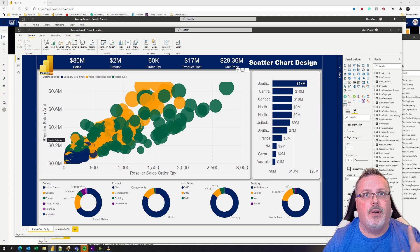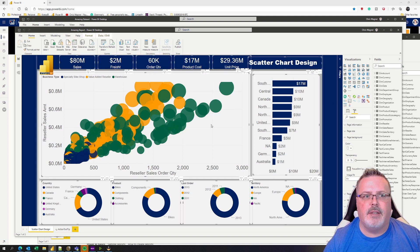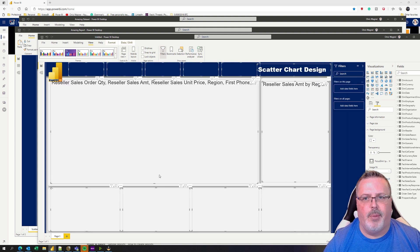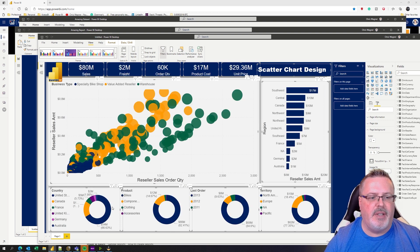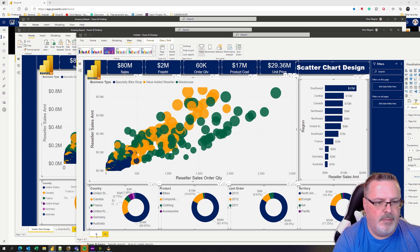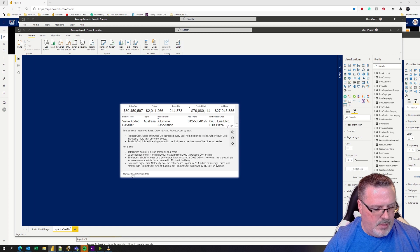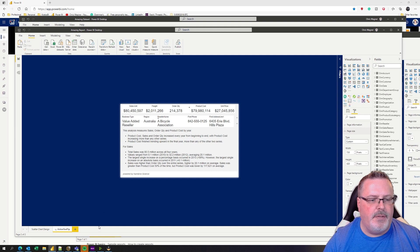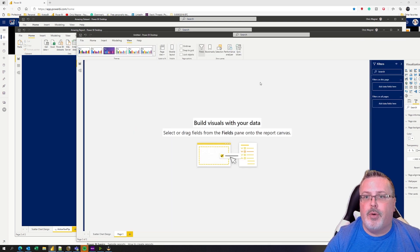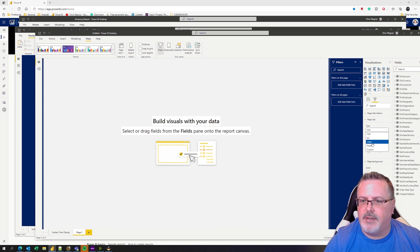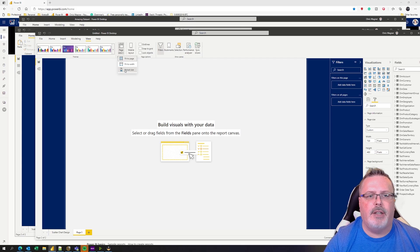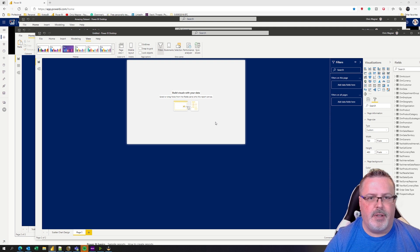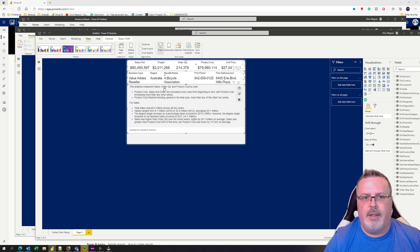Now all I have to do is go to my amazing report, hit Control+A to select all of the visuals in my report, Control+C to copy, flip back over, Control+V to paste. There we go — boom, here's all of the report items that I had. Now I called this my scatter chart design page. I also had over here an action tooltip. Again, Control+A, copy. There are some things on here — this is a custom size page, 720 by 420. So I go back over to my new report and set the page size to custom 720 by 480.